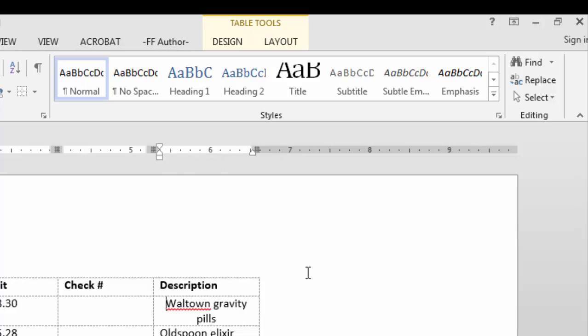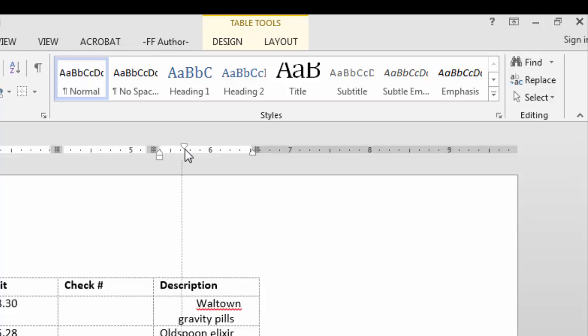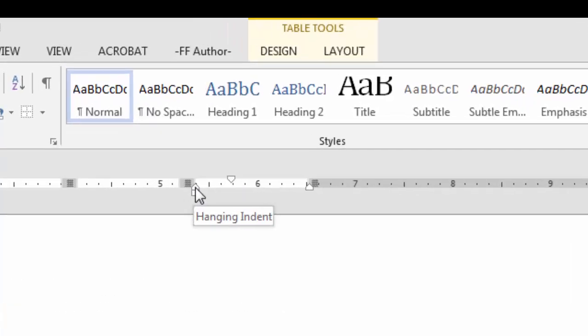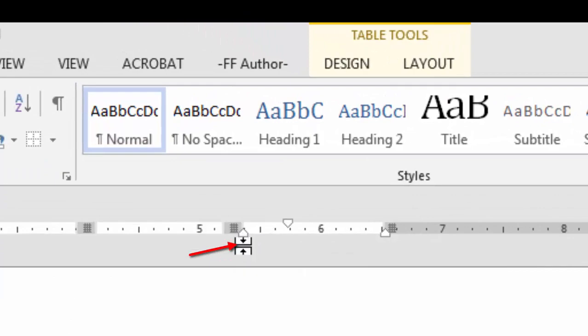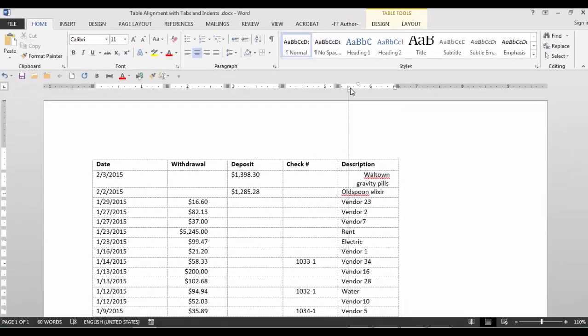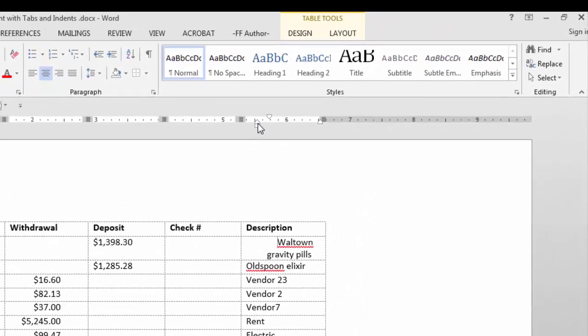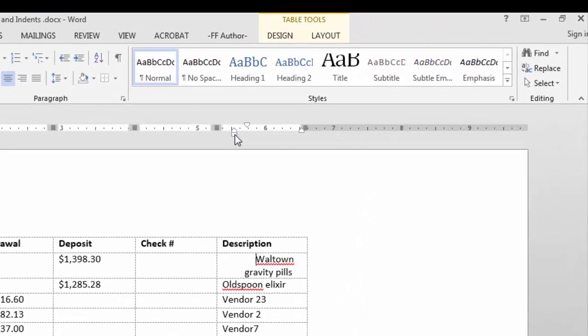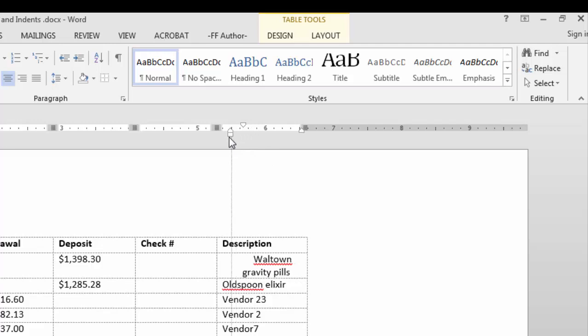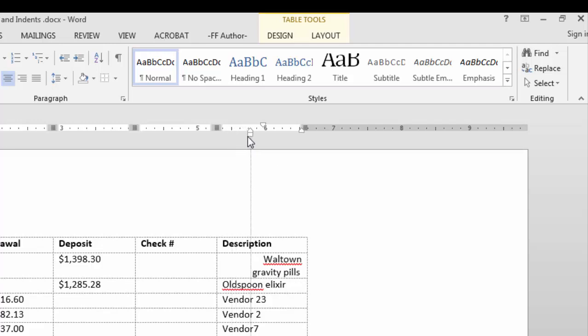To move the first line indent, just click on the top arrow. To move just the bottom hanging indent, don't click on this box, click on this little arrow. Because if you click on the box, it moves both the first line indent and the hanging indent at the same time. So just click on the little arrow and you can move your hanging indent.